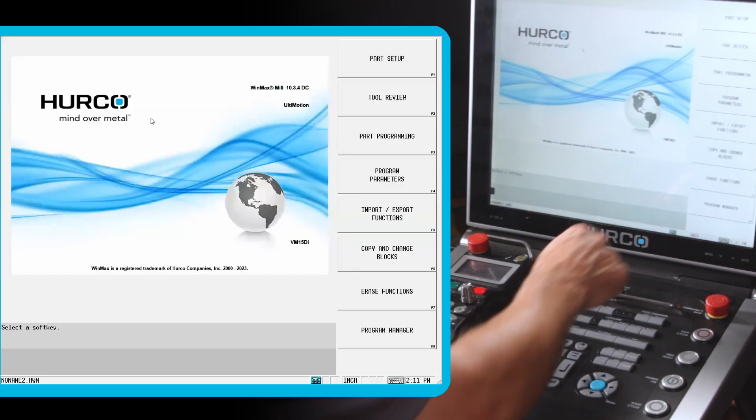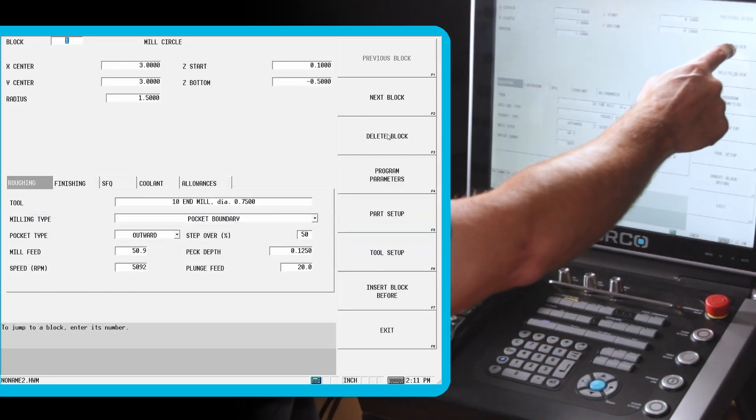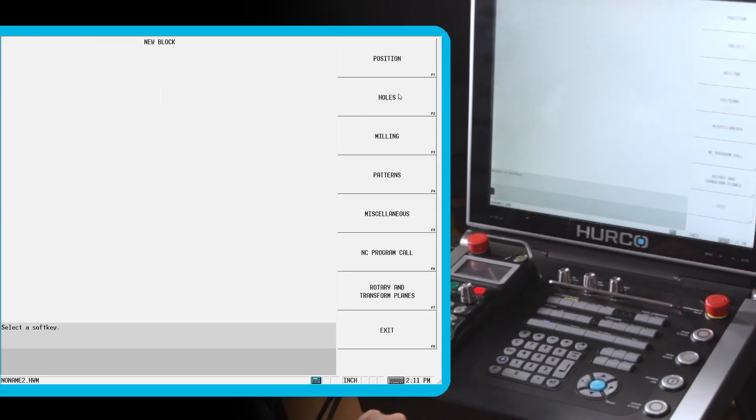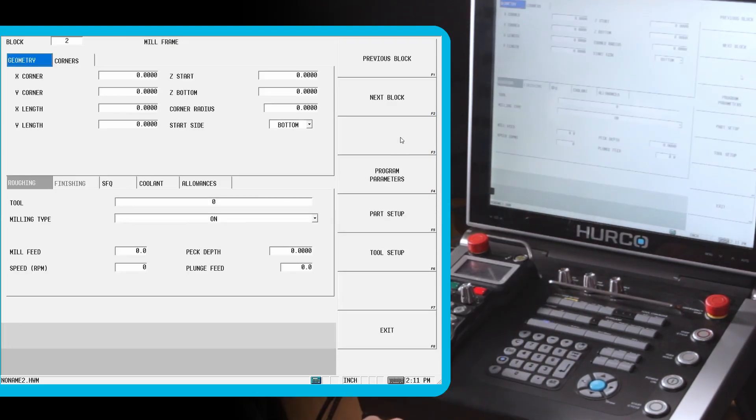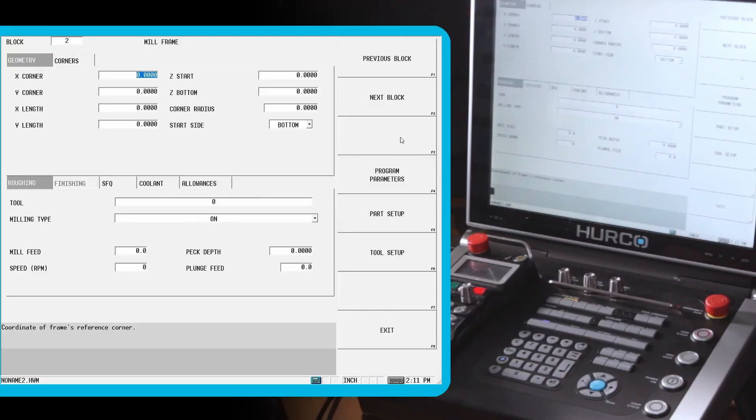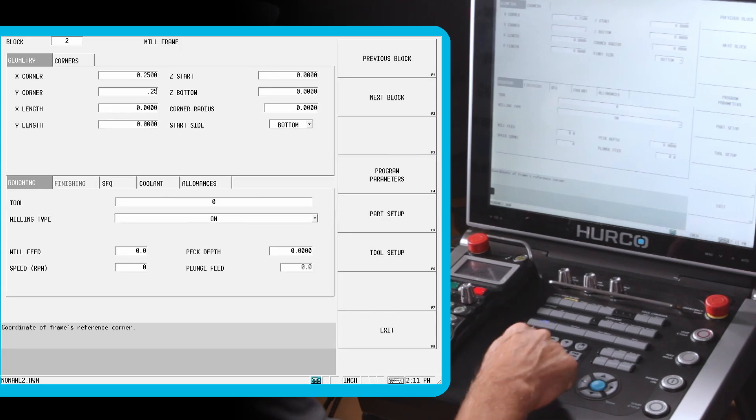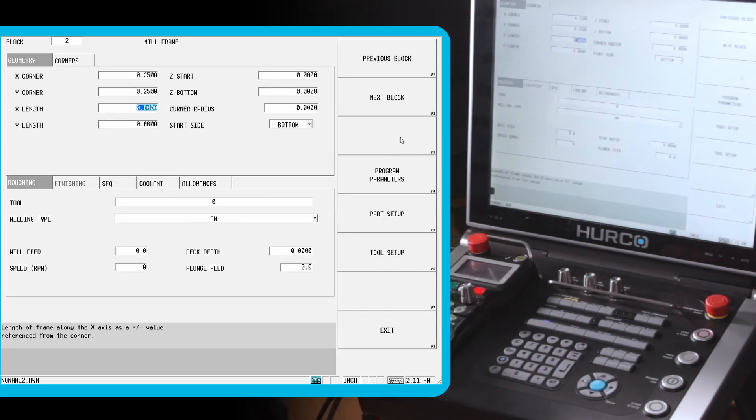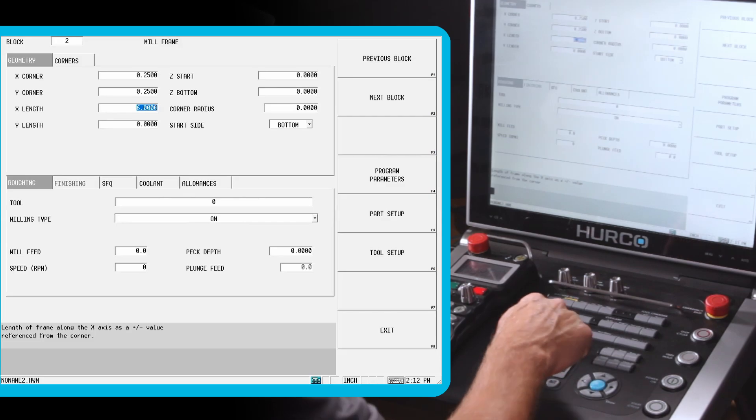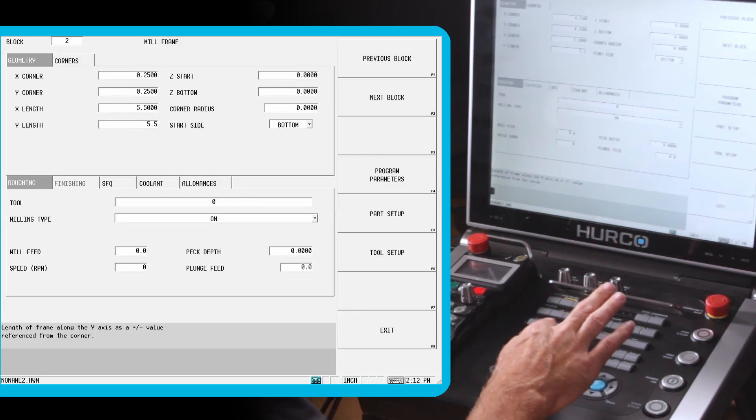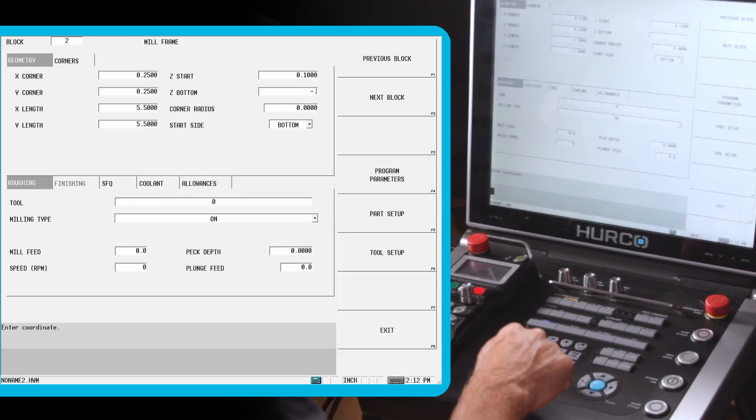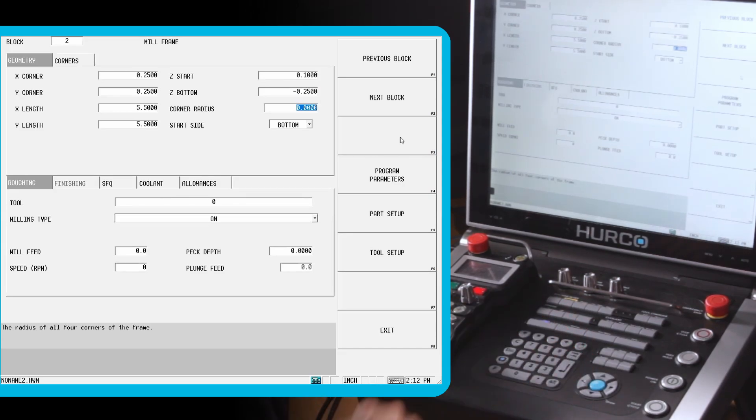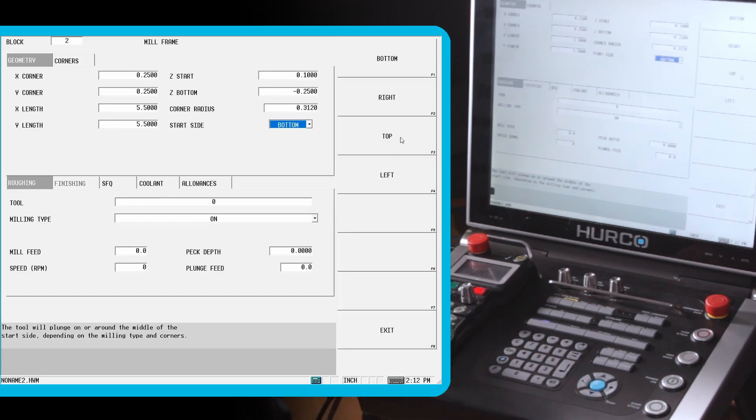We'll go back to the part programming. We're going to go to next block. I'm going to mill a frame. It wants to know one of the four corners of the frame. Whichever one is easiest, most easy to determine from the print. I'm going to do the front left corner. So I'm going to go in a quarter in both X and Y. We said we're going to go a quarter inch all the way around and a quarter inch deep. So I could put in 5.5 for my X and Y length. Or I could do 6 minus 0.25 minus 0.25. Again, anywhere we can do a number, we can do it as a numerical or a math function. We're going to wrap it to 0.1, down 0.25.